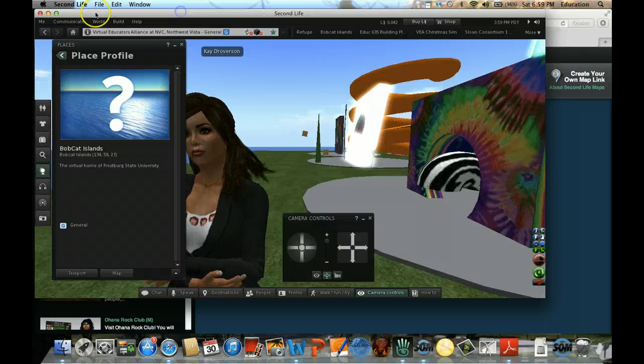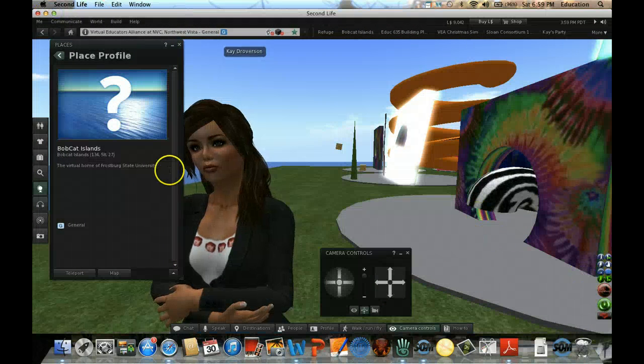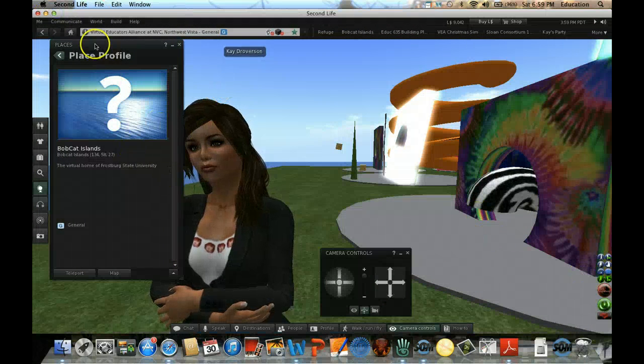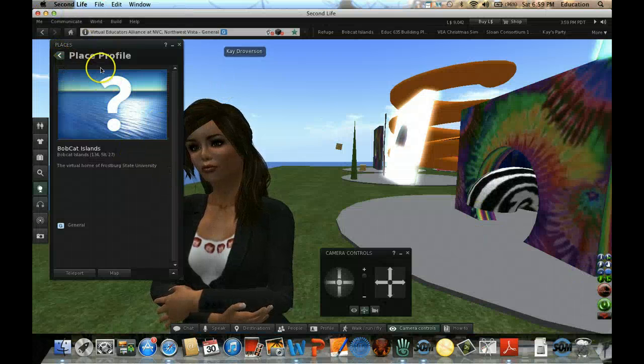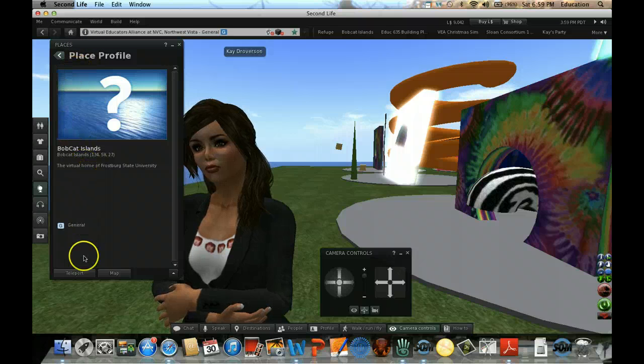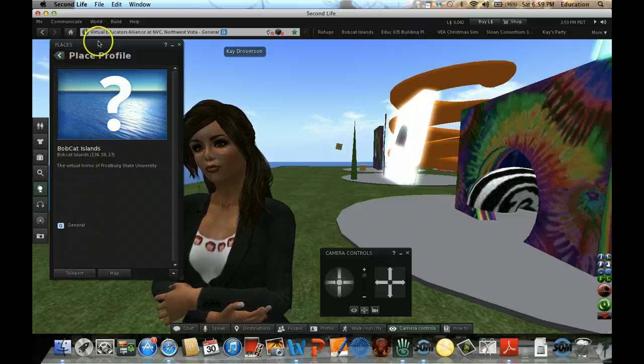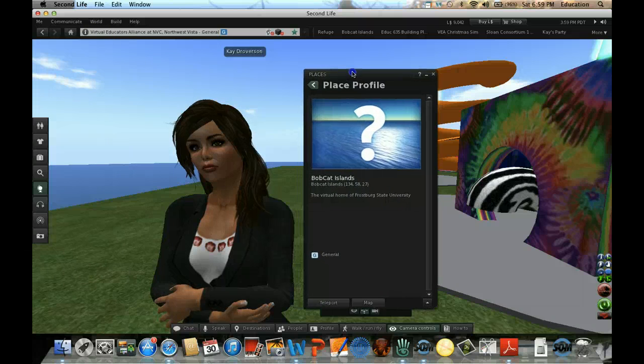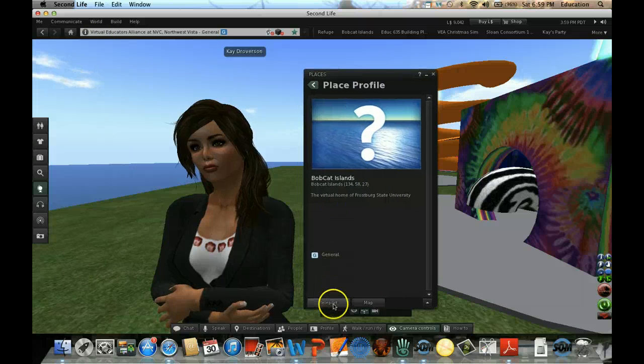Let me make it full size. I can see here Place Profile, Bobcat Islands. Click on - I'm bringing it to the middle - click on Teleport.